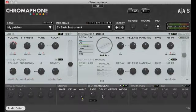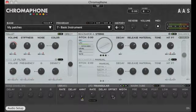The delay knob determines if there's any delay until the modulation takes effect. The offset knob controls at what point in the waveform the modulation begins. This can affect whether it begins at the peak or the lowest point of the waveform.